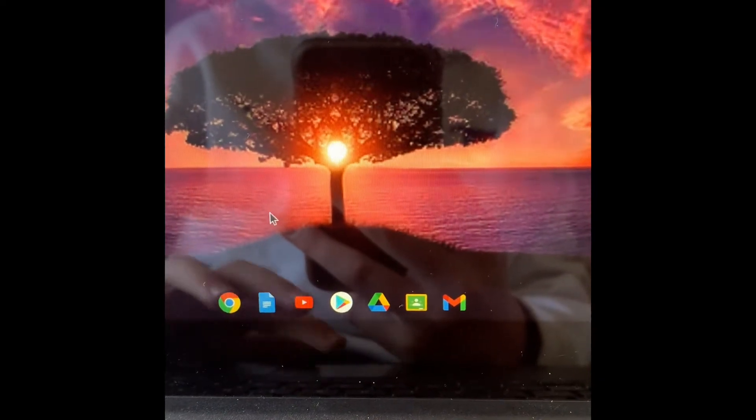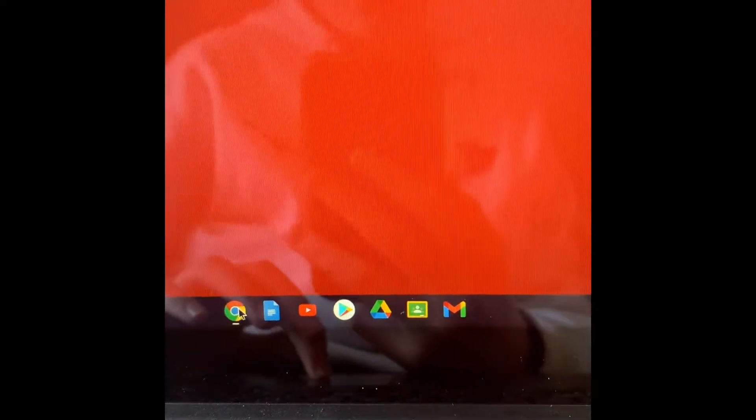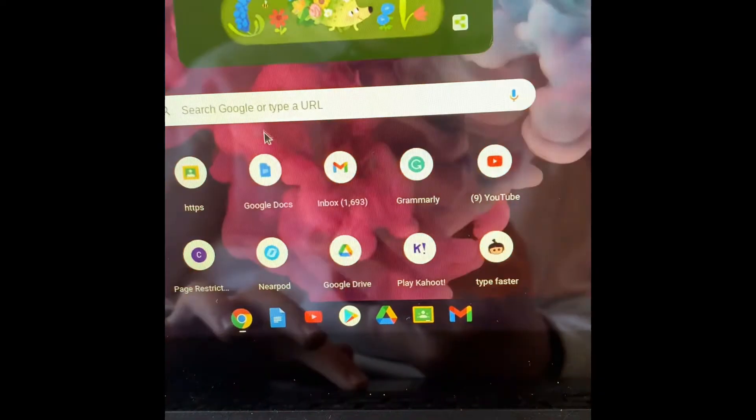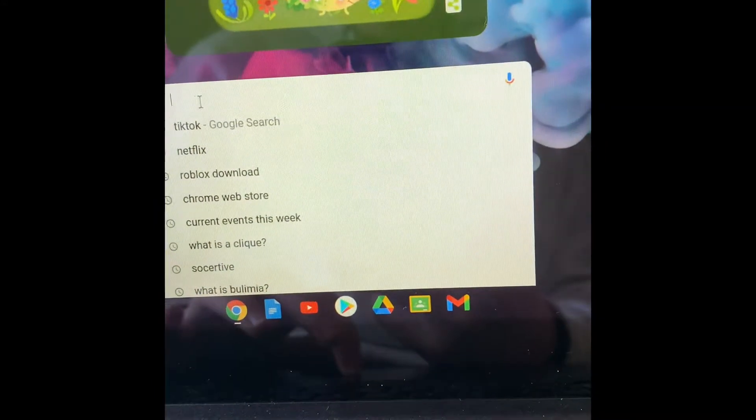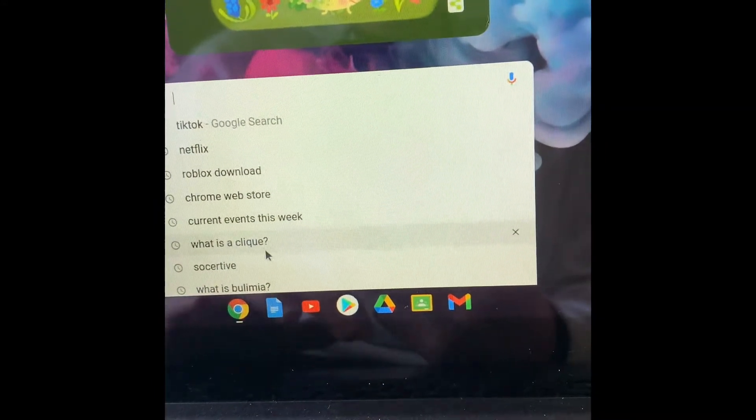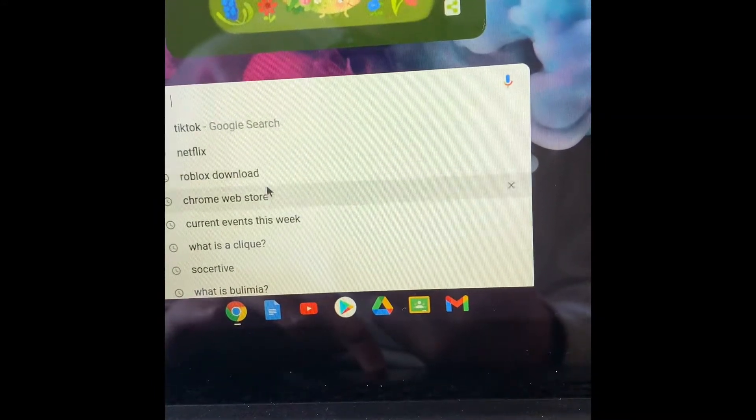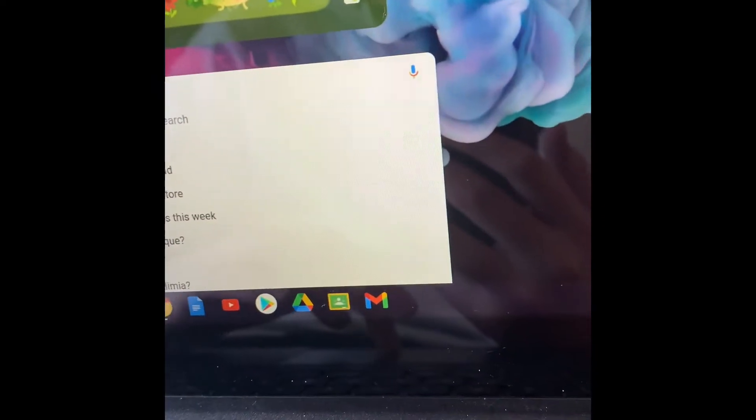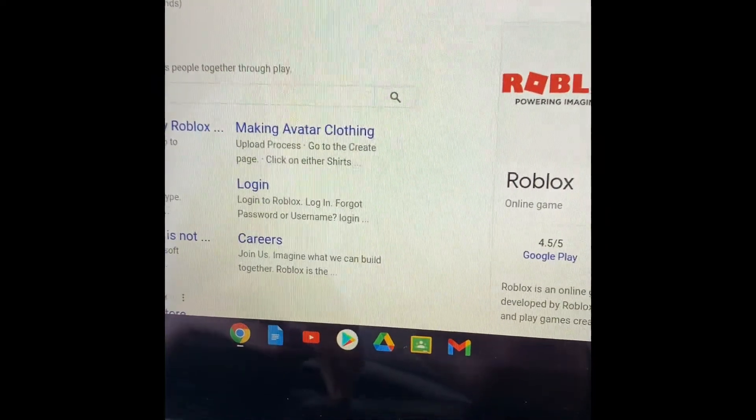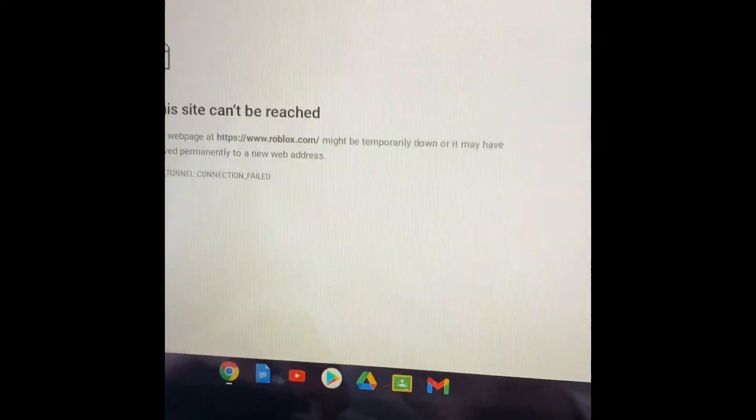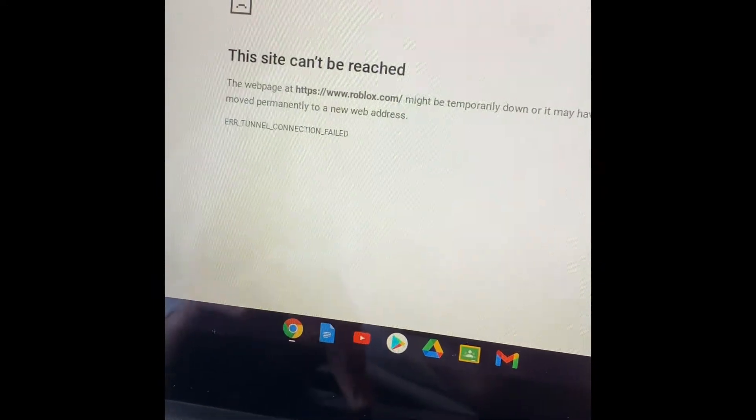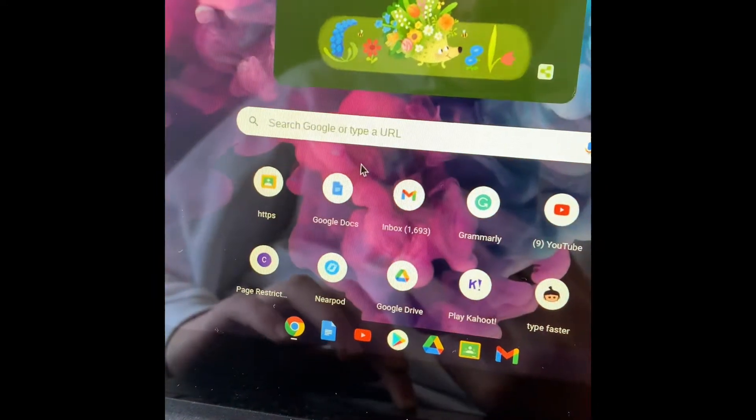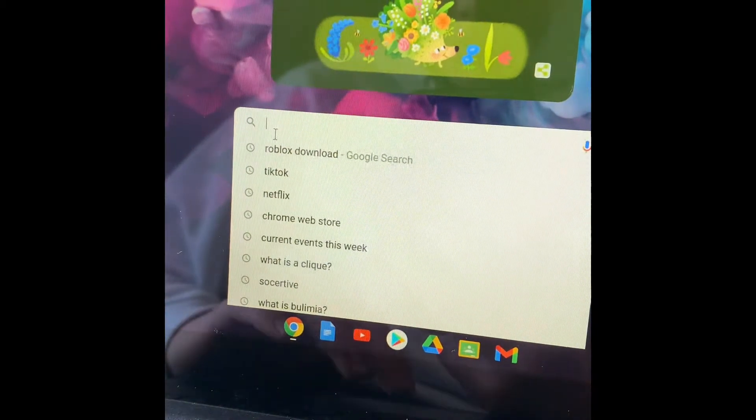So first thing you got to do is go here. Oh, I'll show you that it's blocked too. Let's just go to Roblox now. See? Blocked. Yeah, so there's proof that's blocked.